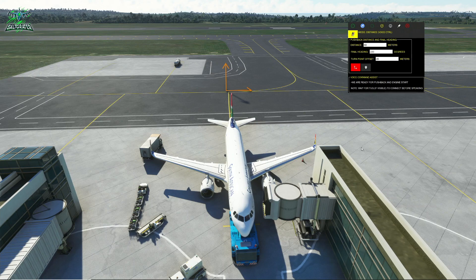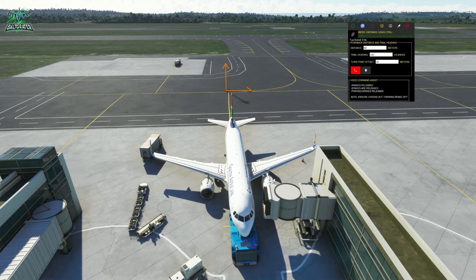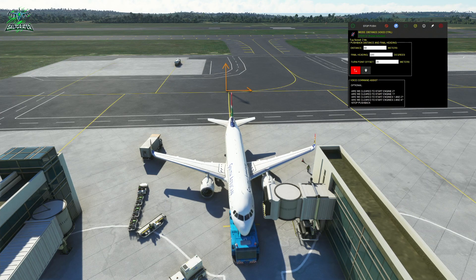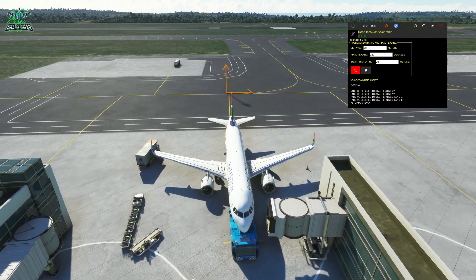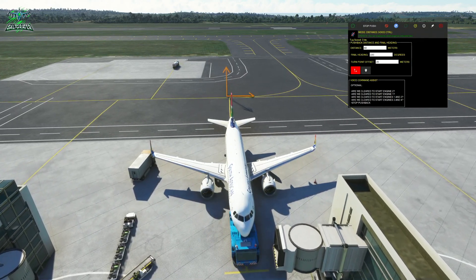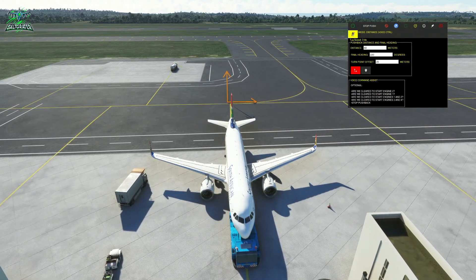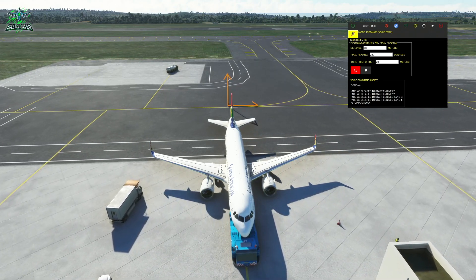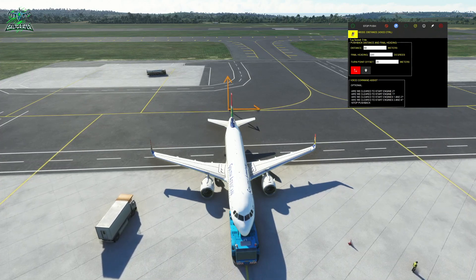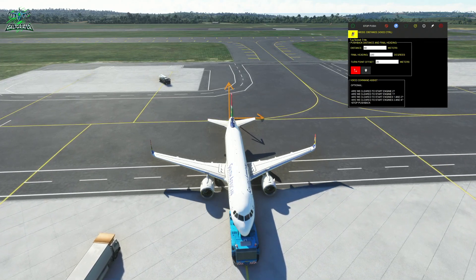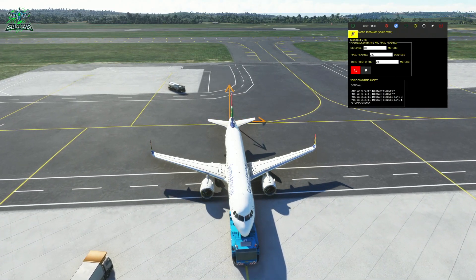It looks like the tug is ready. 'We are ready for pushback and engine start.' 'Roger, release the parking brakes please.' 'Brakes released, pushing back.' 'Are we clear to start engines one and two?' We'll just wait for them to give us start clearance. 'Start your engines at your discretion.' We would now begin our engine start sequence.